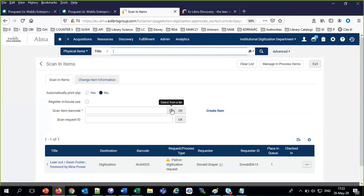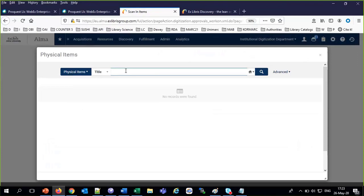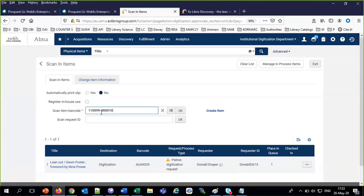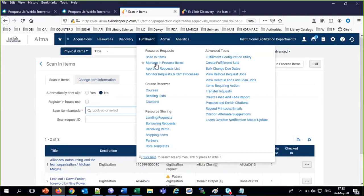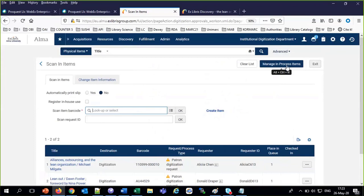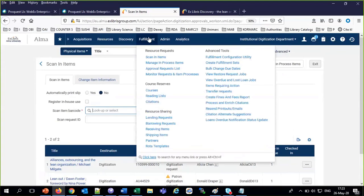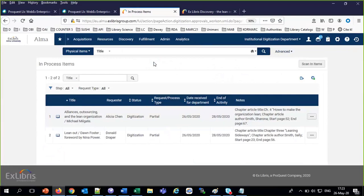The second one also — approval requests list, work on it, approve it, and submit. Both have been approved. Now I need to actually work on them — scan them in here at the digitization department. Like all work orders, items come from one desk and get scanned in at another. We scan in Lean Out and The Lean Organization. Now they're both scanned in.